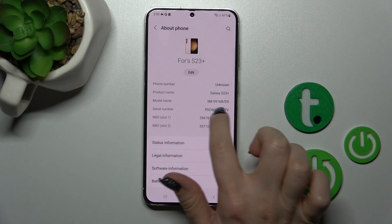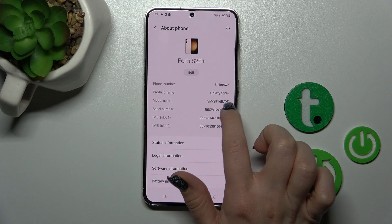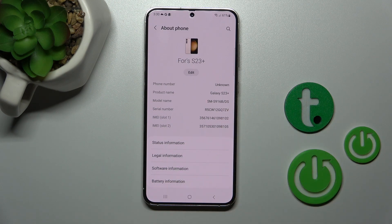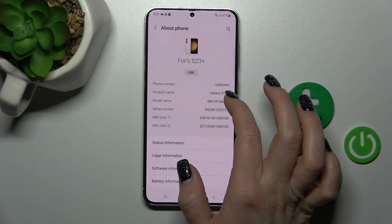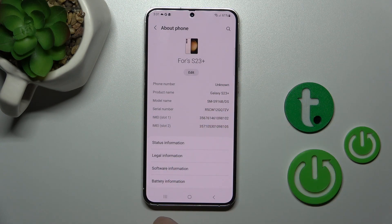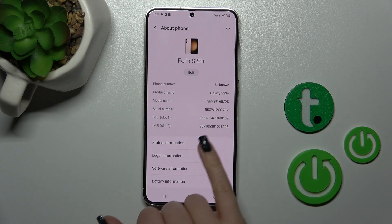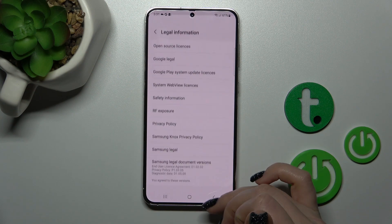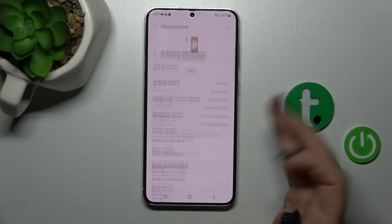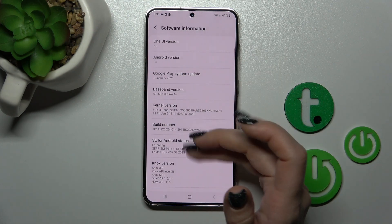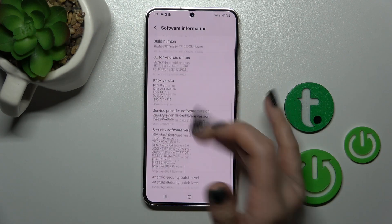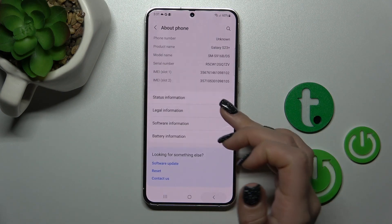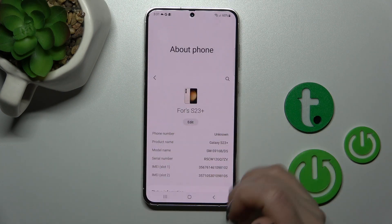After that, you'll see the model name — this is SM-S916BDC — and the device name, the Galaxy S23 Plus. By the same way, you can also see information about your Android version, other software information, and battery details.